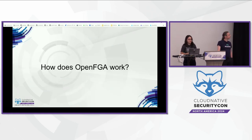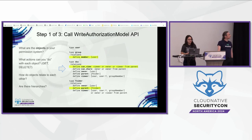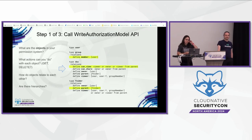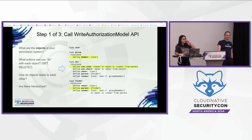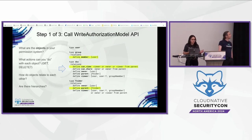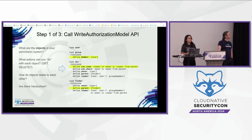So how does OpenFGA work? FGA needs two pieces of data. The first is what we call the model — a file that very rarely changes. You might change it when you add a new product or service in your application. It's immutable, so you can only create new models, you cannot delete them. When you write the model, you should think about: what are the objects or users in your system, what actions can you do with each object, how do those things relate to one another, and if there are hierarchies or nesting.